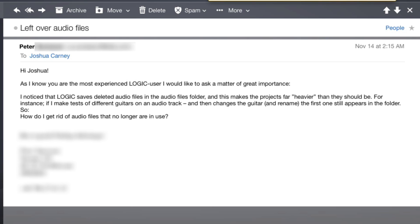Hey everyone, this is Music Tech Help Guy. Peter from Sweden asked me a question the other day: he noticed that Logic saves deleted audio files in the audio files folder, and this makes the projects far heavier or larger than they should be. How do I get rid of audio files that are no longer in use?